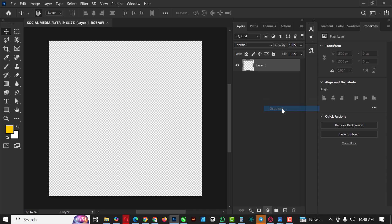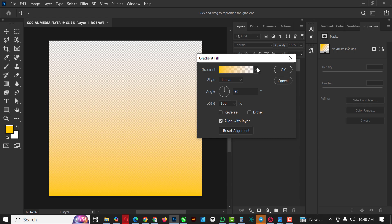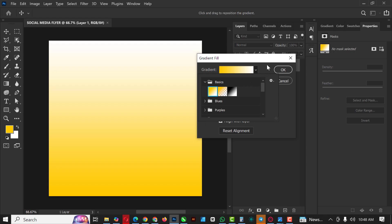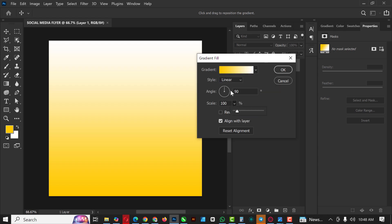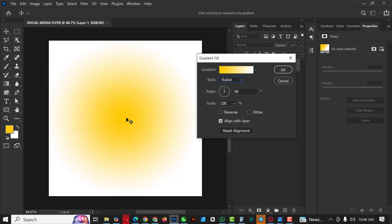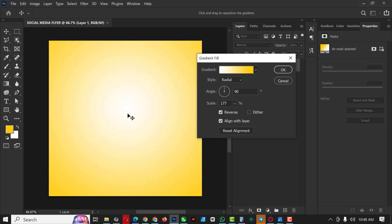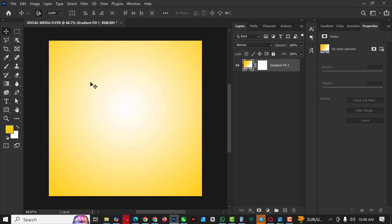I'm going to select Gradient and under Basic, select the first one. Change the type to Radial — you can see if I click inside the document I can move it around. I'll go on Reverse and scale it up to around 170. Now the white is in the middle, which is what I want. Everything looks good — check mark and you're good to go.